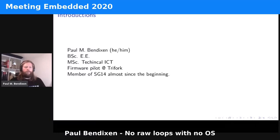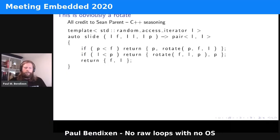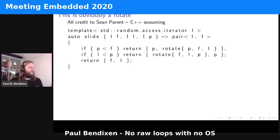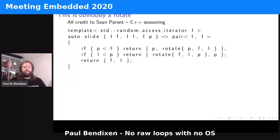So what do we mean with maintainable and readable C++? Well, mostly modern C++. One of the big things that kicked off modern C++ was Sean Parent's 'C++ Seasoning' talk. If you haven't seen it, I'd highly recommend it — it's on YouTube. This is one of the defining moments of that talk where he exclaims that 'this is obviously a rotate,' and the code before that was — at least to me — not obvious at all.